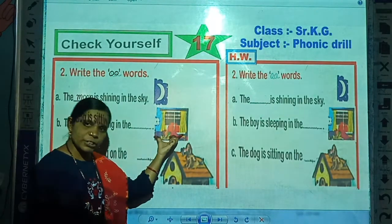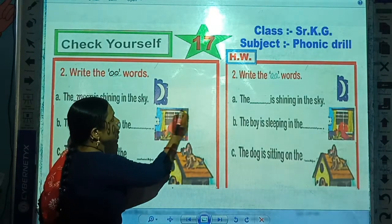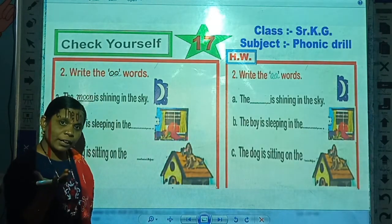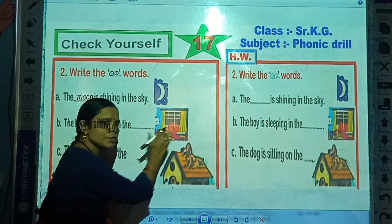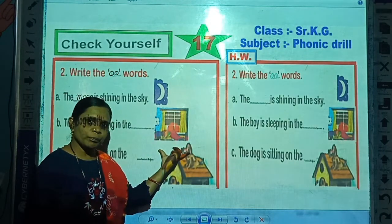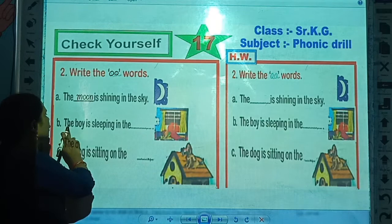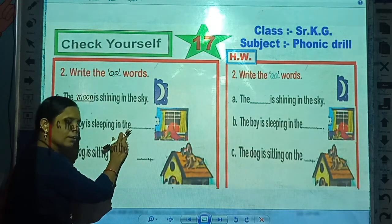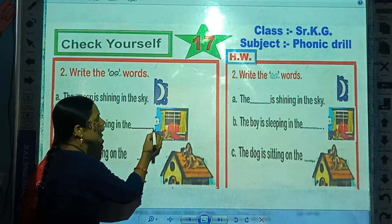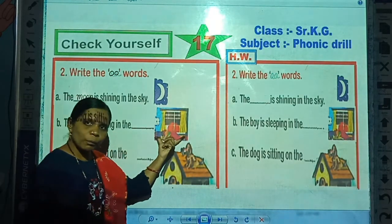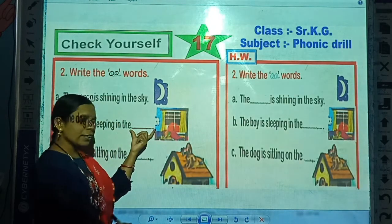Now look here — which picture is this? Look carefully. This is the picture of a bedroom, because the boy is sleeping in this room. So this is the picture of bedroom. Now read this sentence: 'The boy is sleeping in the blank.' The boy is sleeping in the room, because this is the picture of room. So write here: room.